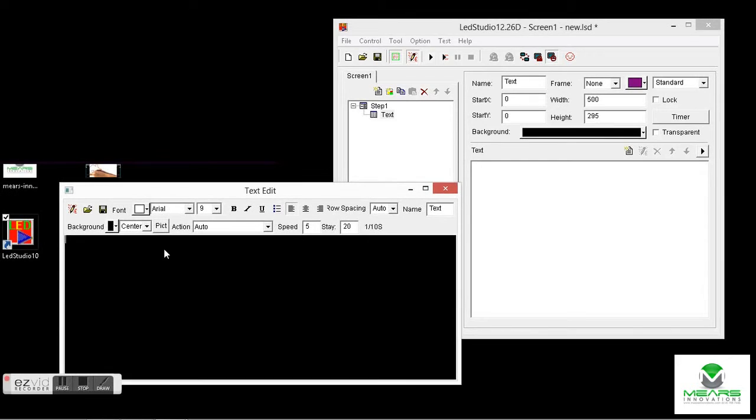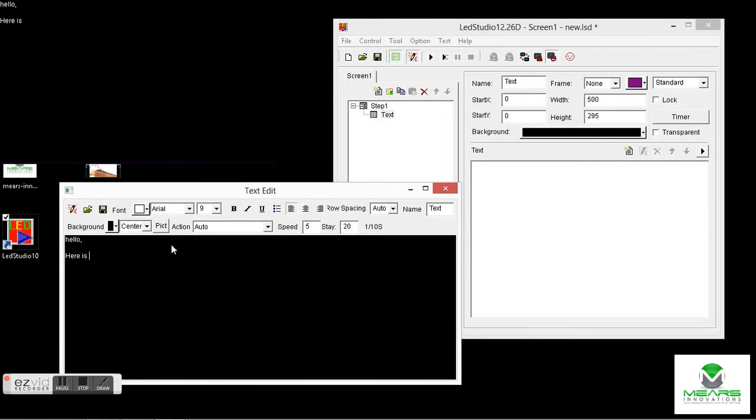If you click here it opens up a text editor and this should be kind of familiar. You can type in here a little bit, hello, here's some text. And you see it showing up on the LED screen area, the display area.